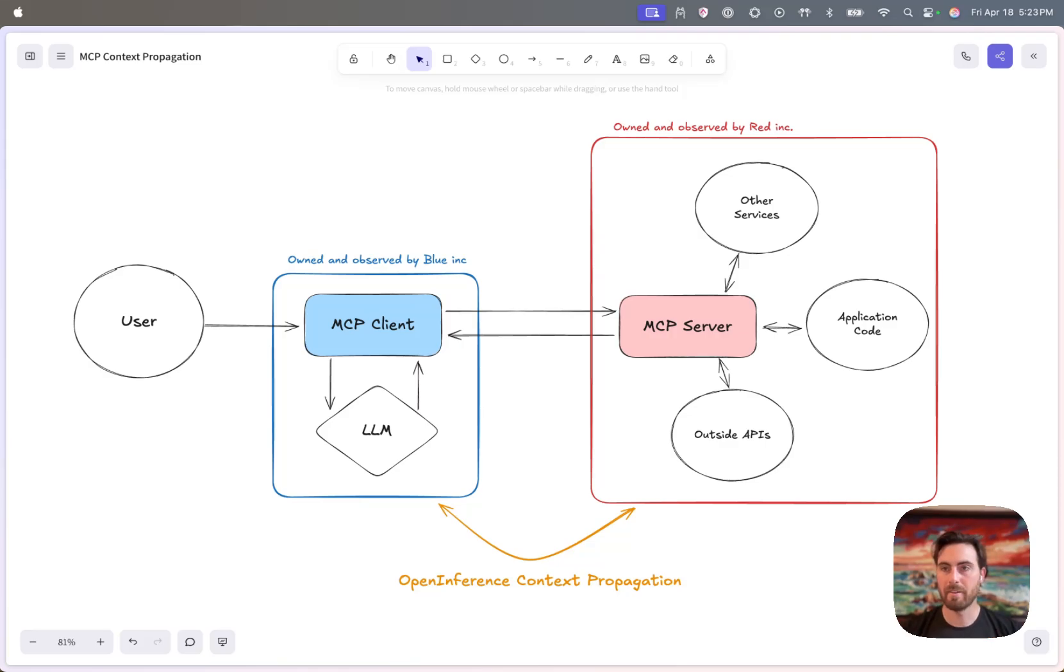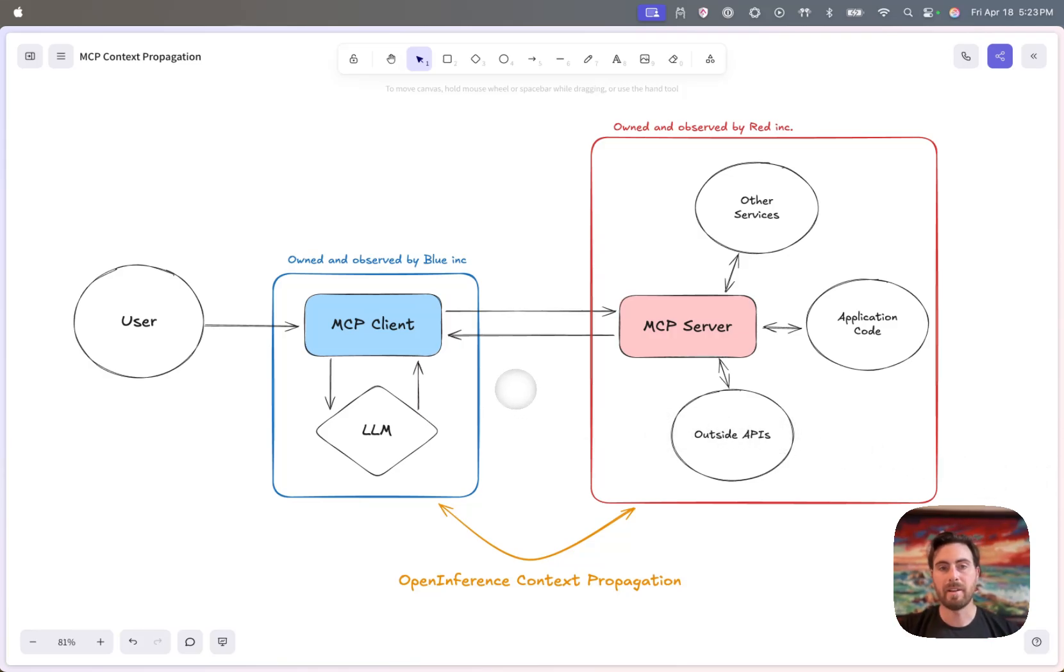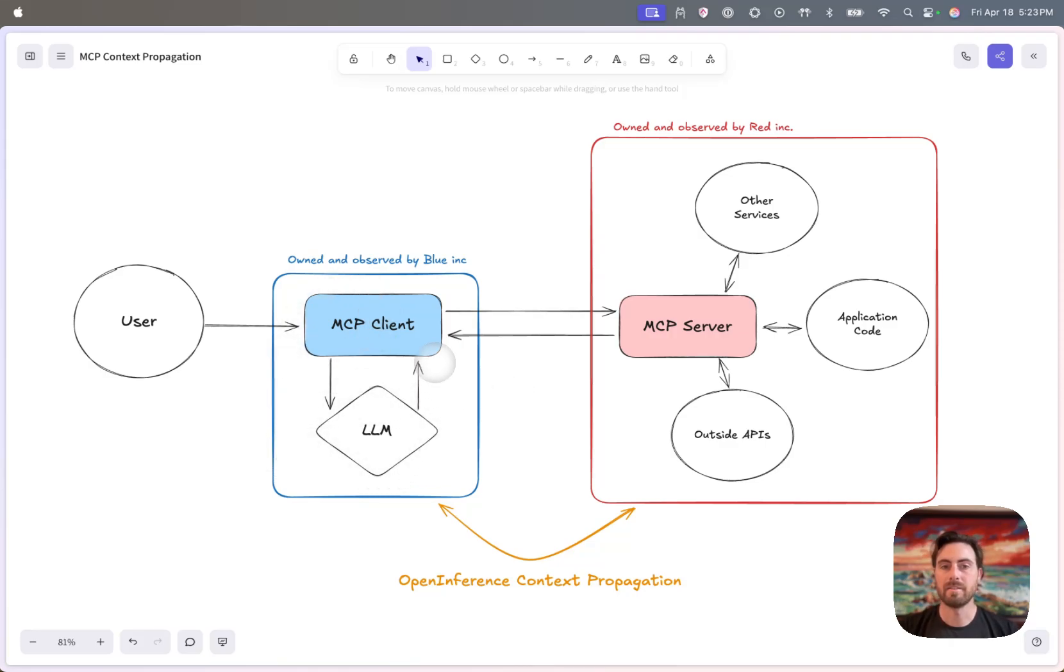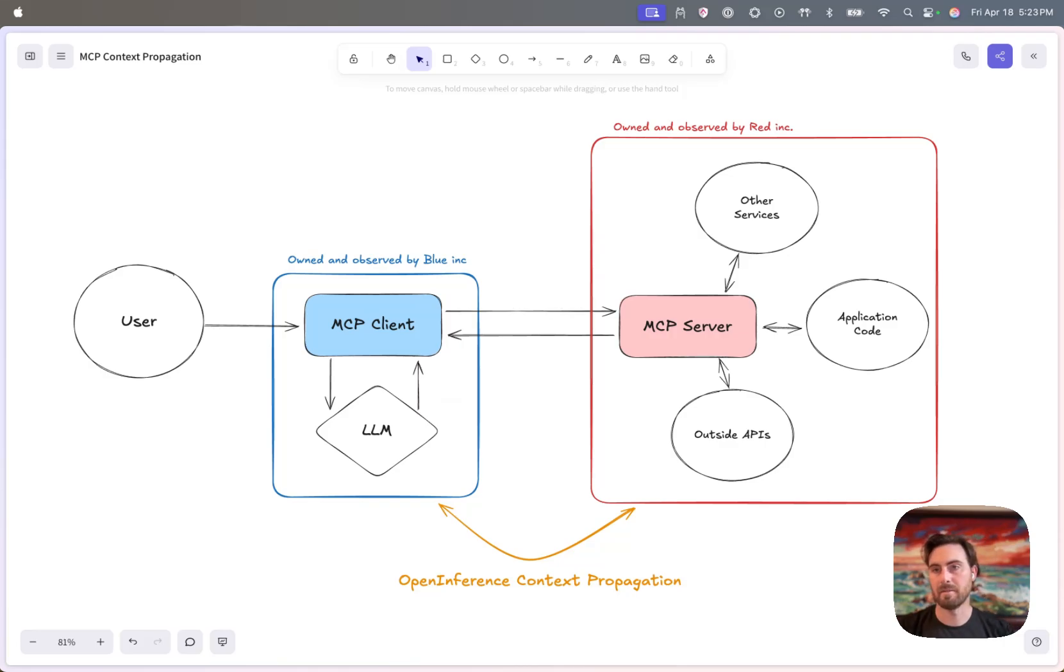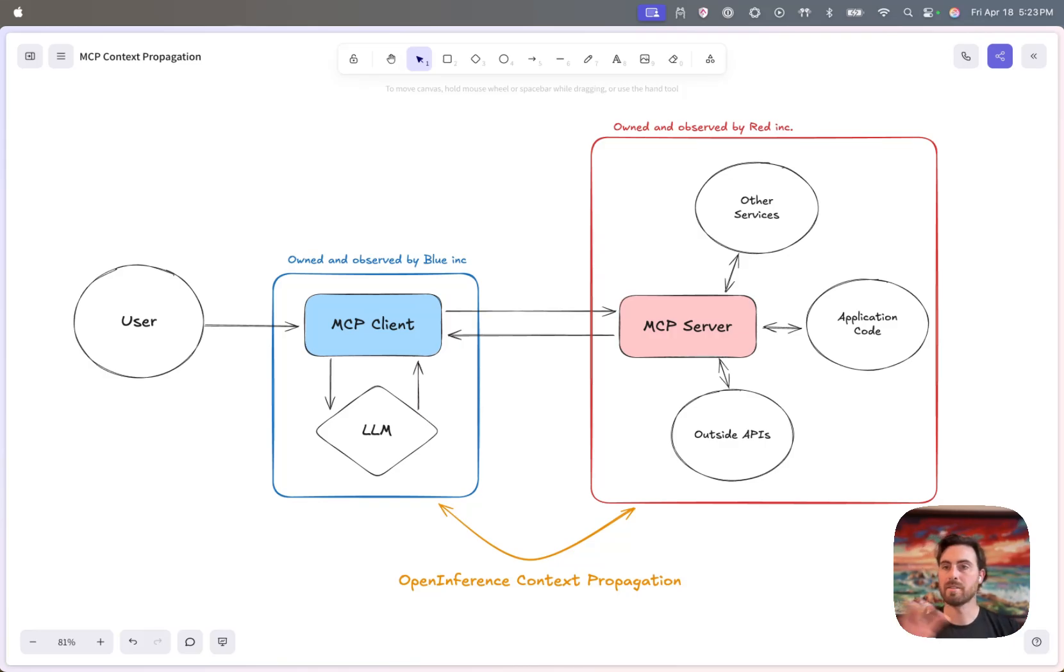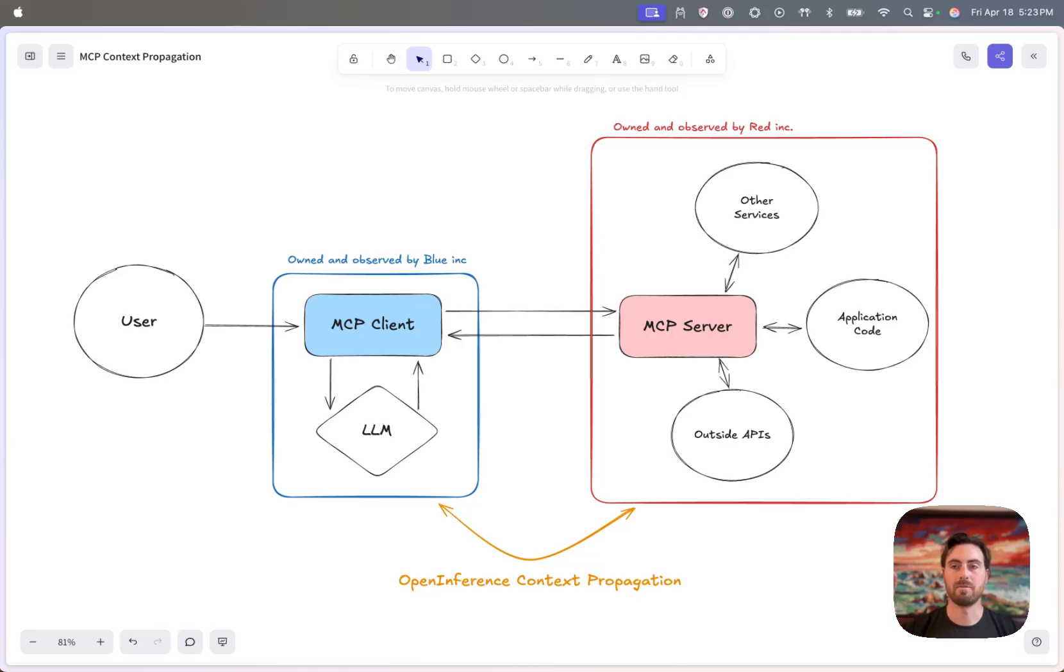So a little bit of background on the problem that's being solved here. If you've built any kind of MCP applications, you've probably run into this where if you build a client that's going to interact with different MCP servers, you can trace and understand what's happening inside of the client. You can see all the different LLM calls that get made on the client side. But then as soon as your client or your application calls out to an MCP server, you have no visibility into what's happening on the server side. You can't see anything of what's going on there, you just get the response back.